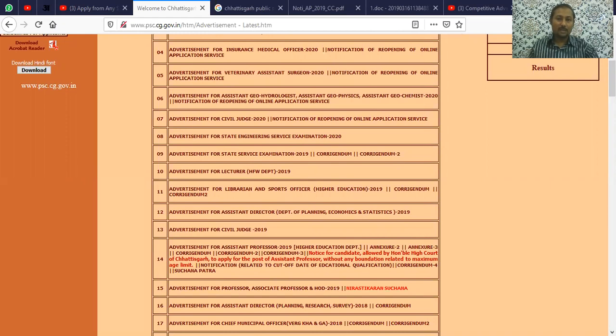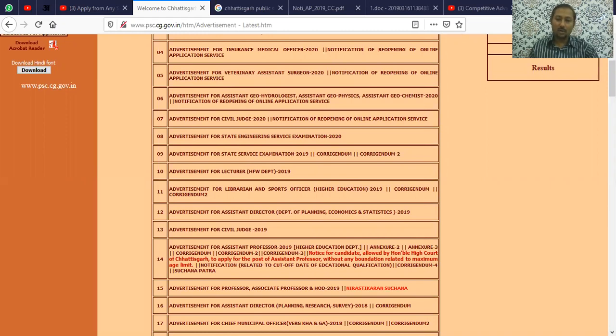You can see the full vacancy details - there are 1384 vacancies in total that will be filled.